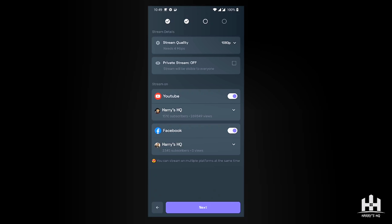The good thing about this app is that you can multi-stream — stream on YouTube and Facebook at the same time. There is a disclaimer though: your connection needs to handle both platforms. You'll need at least around 25 Mbps of stable internet since the streams are processed on different servers. You can also do a test stream by setting it to private, so only you can see it before going live.